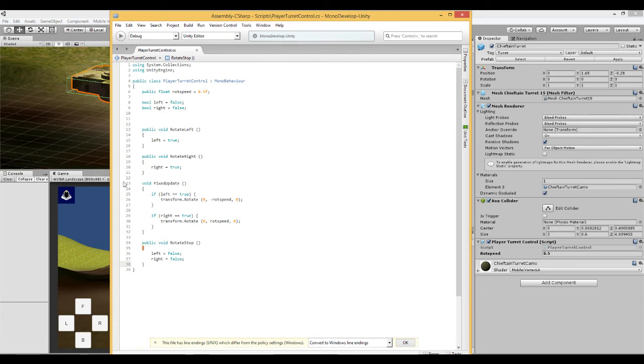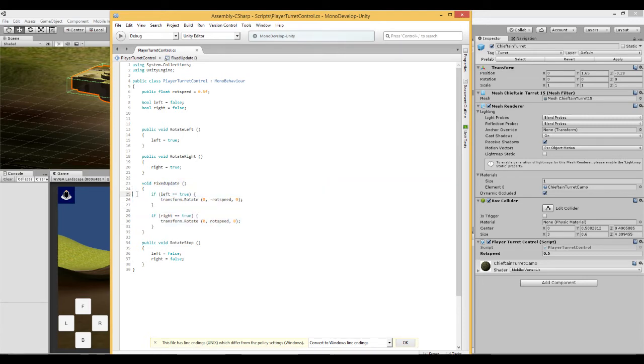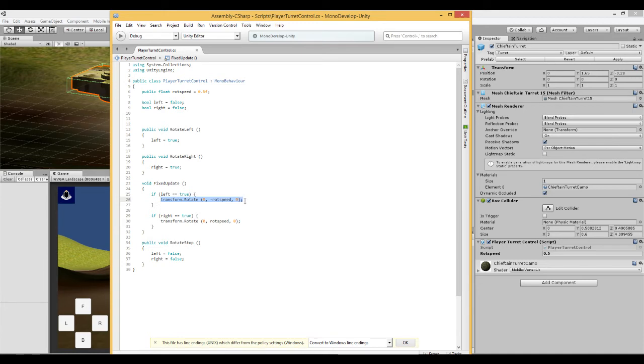So what we do here is in update or fixed update here, we have an if statement. If left is true, then rotate the transform which is the turret which this script is attached to on the Y axis by minus the rotation speed.